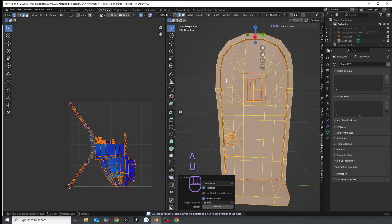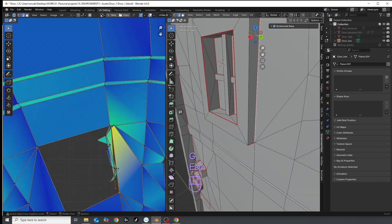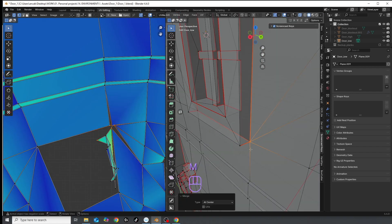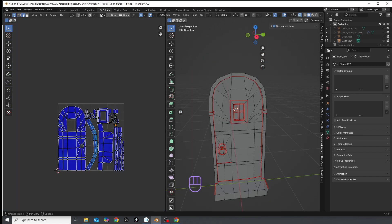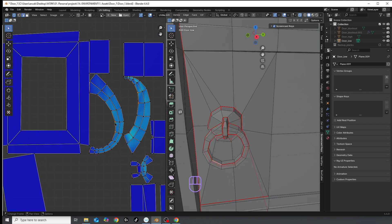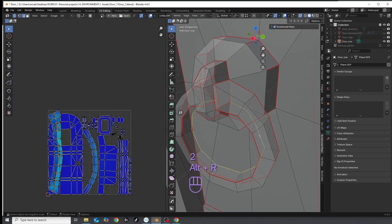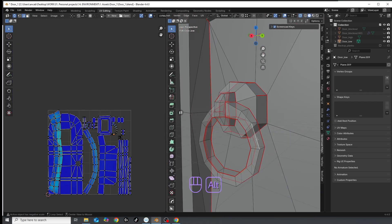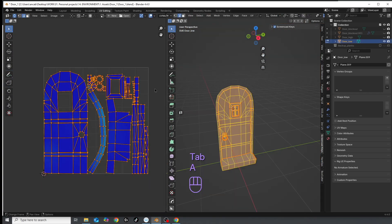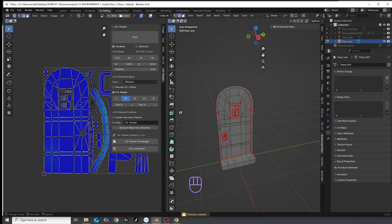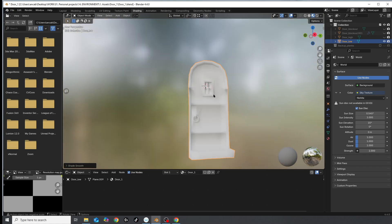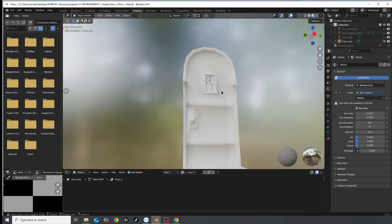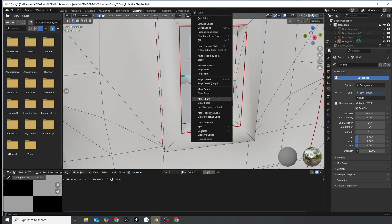I unwrap, check to see where the disaster is, add a few more seams to calm down the blender gods, and then unwrap again until I end up with these calm blue, nicely packed pieces.